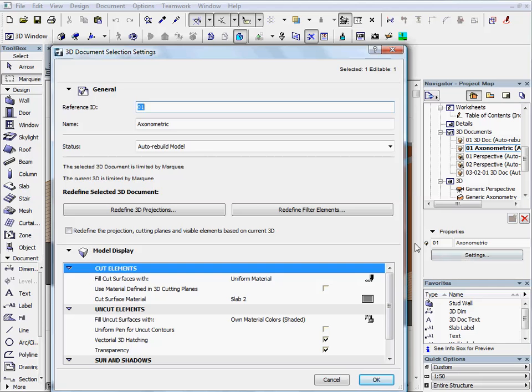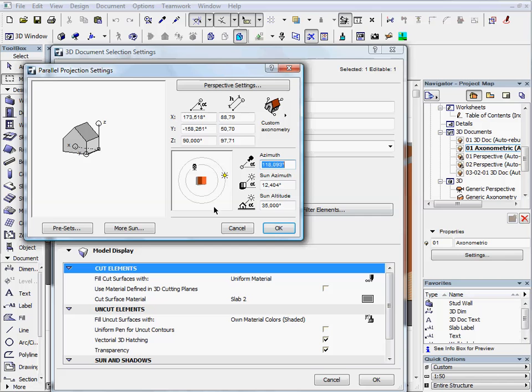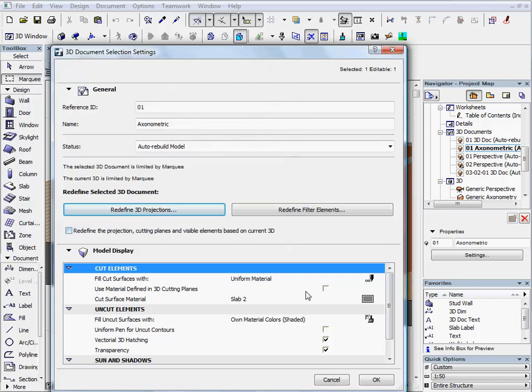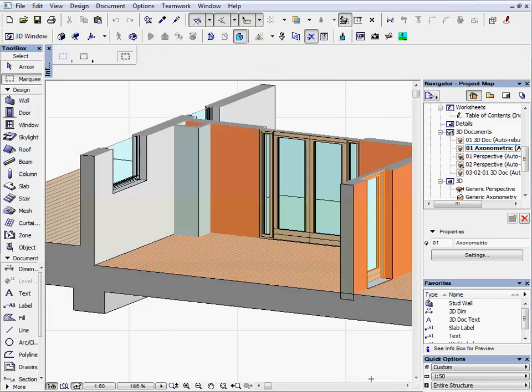Go back to the settings and click now on the Redefine 3D Projections button. Using the cursor, move the sun to behind the camera and press OK. The surfaces of the model will be brighter.